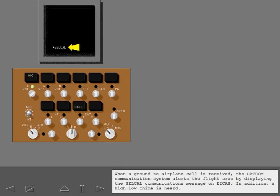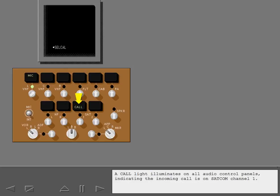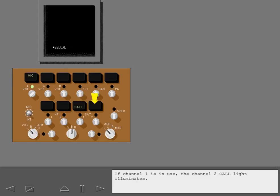When a ground-to-airplane call is received, the SATCOM Communications System alerts the flight crew by displaying the cell call communications message on ICAS. In addition, a high-low chime is heard. A call light illuminates on all audio control panels, indicating the incoming call is on SATCOM Channel 1. If Channel 1 is in use, the Channel 2 call light illuminates.